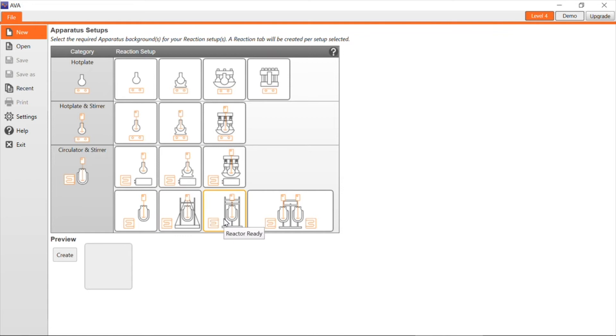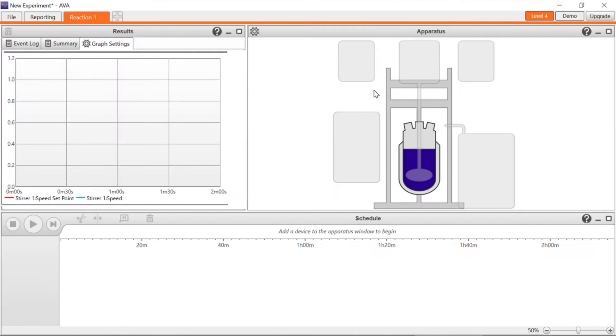To add a device, go to the Apparatus window, click on the box and select the make and model of the device you want to add. In this case, we'll add a Radley's overhead stirrer.